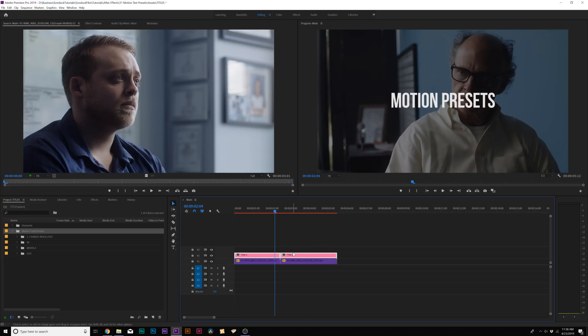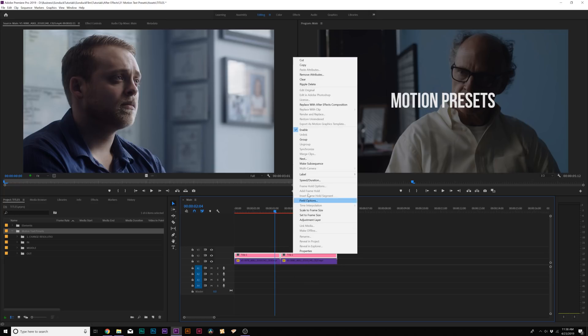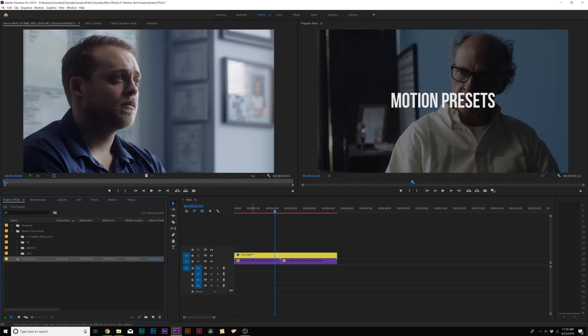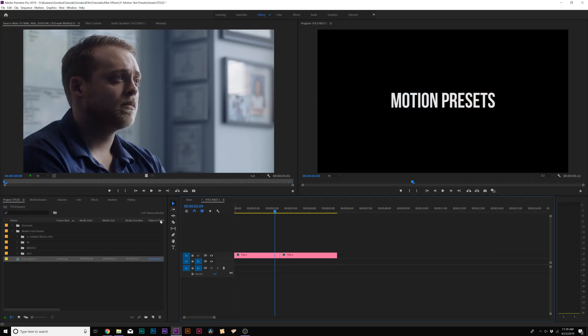So when you have your title layers ready to go, what you do is you select all your titles, and you can right-click them, and click on Nest. And we'll have this saved as a nested sequence, and we can double-click, go into our nested sequence, and now we can apply our transitions.